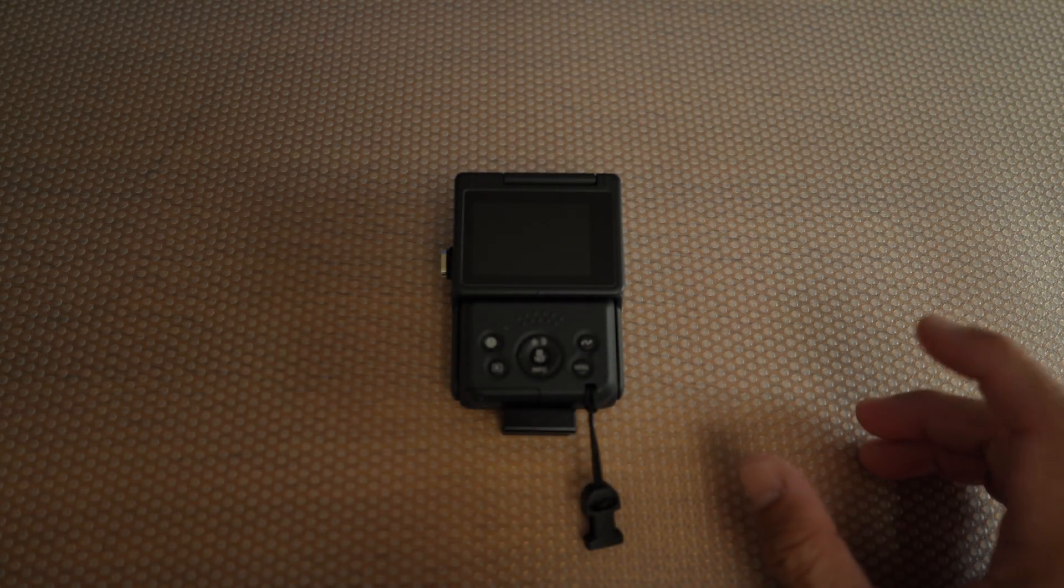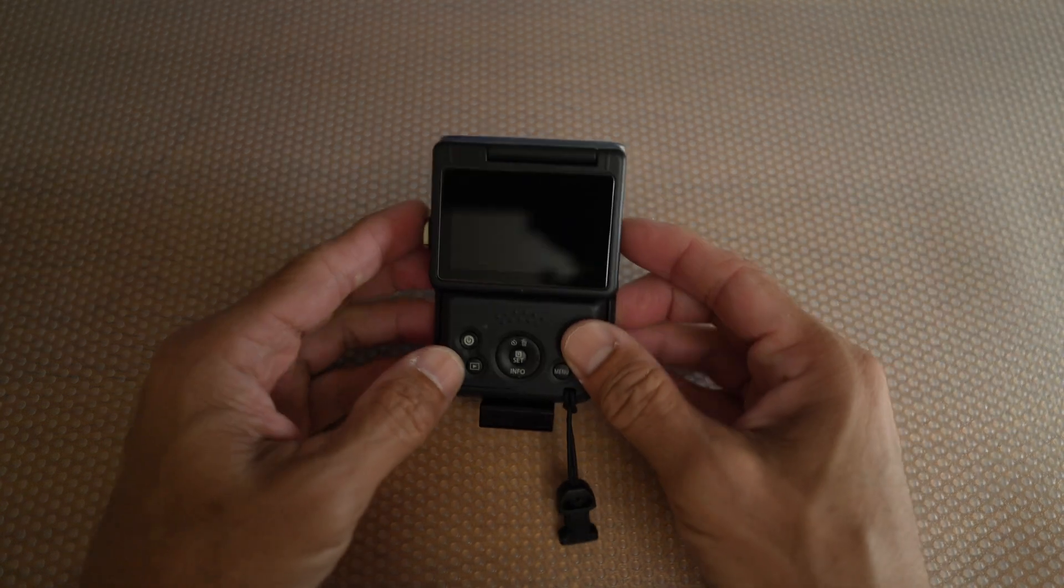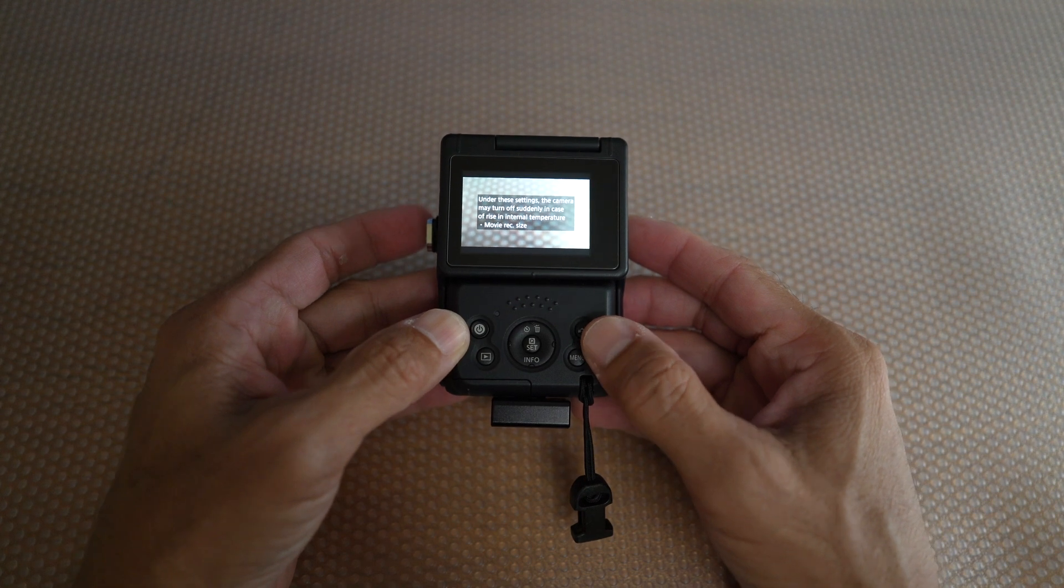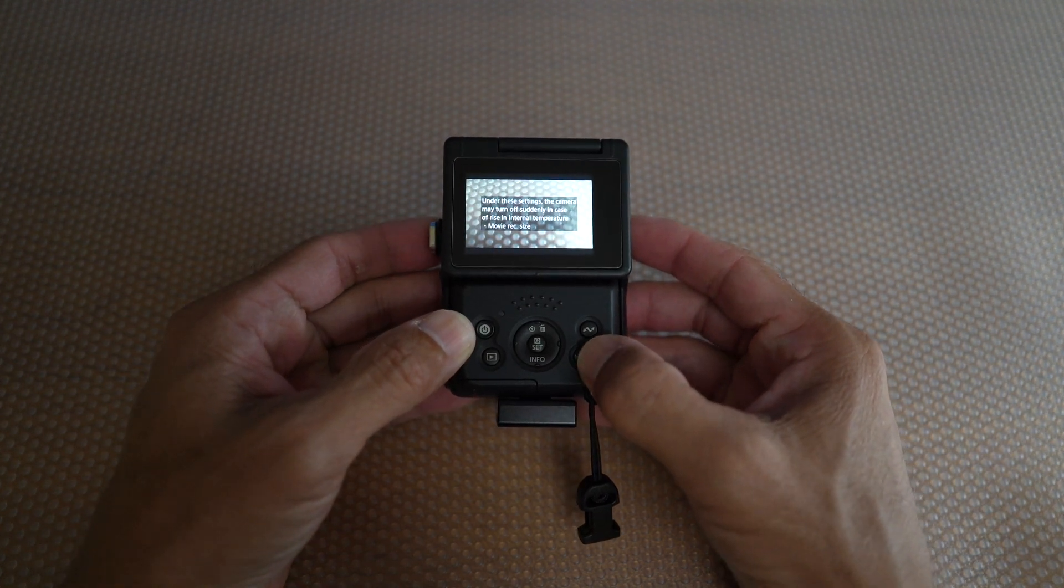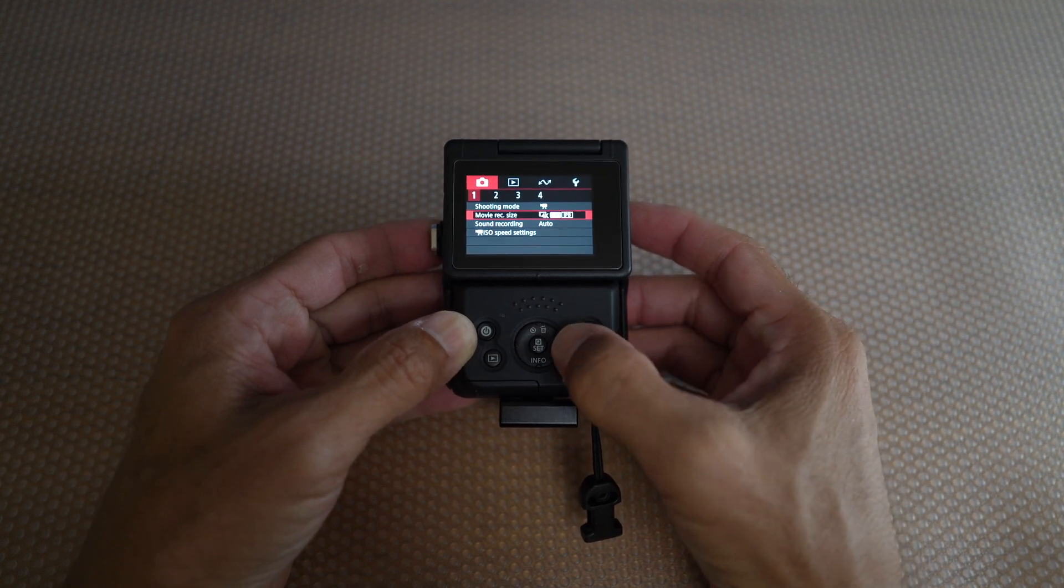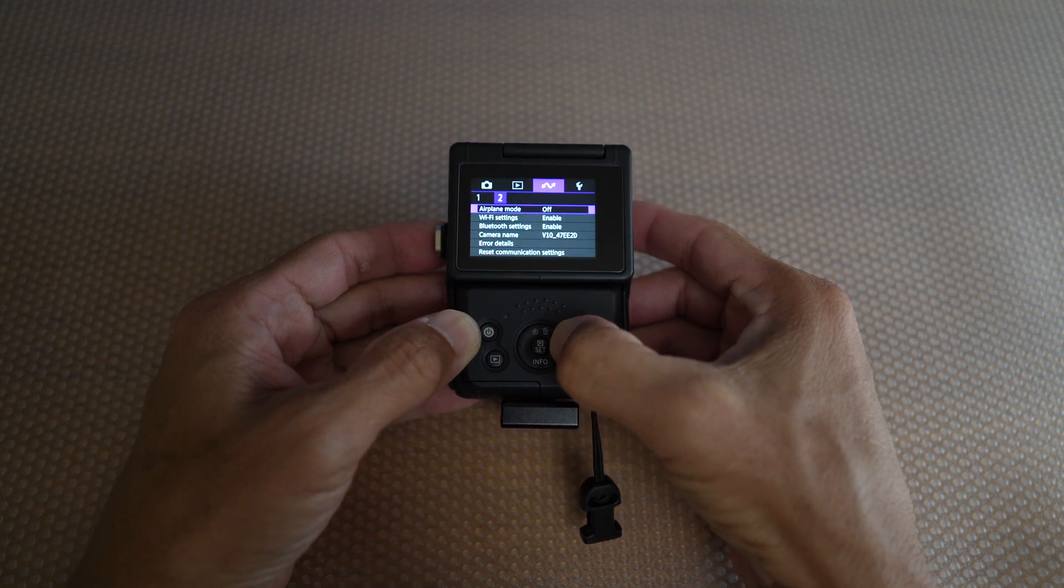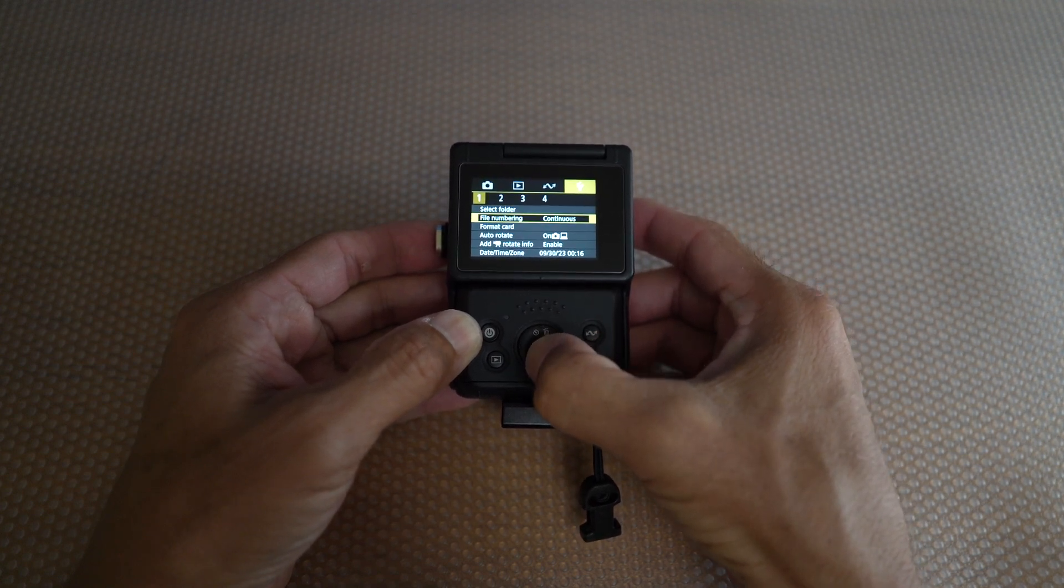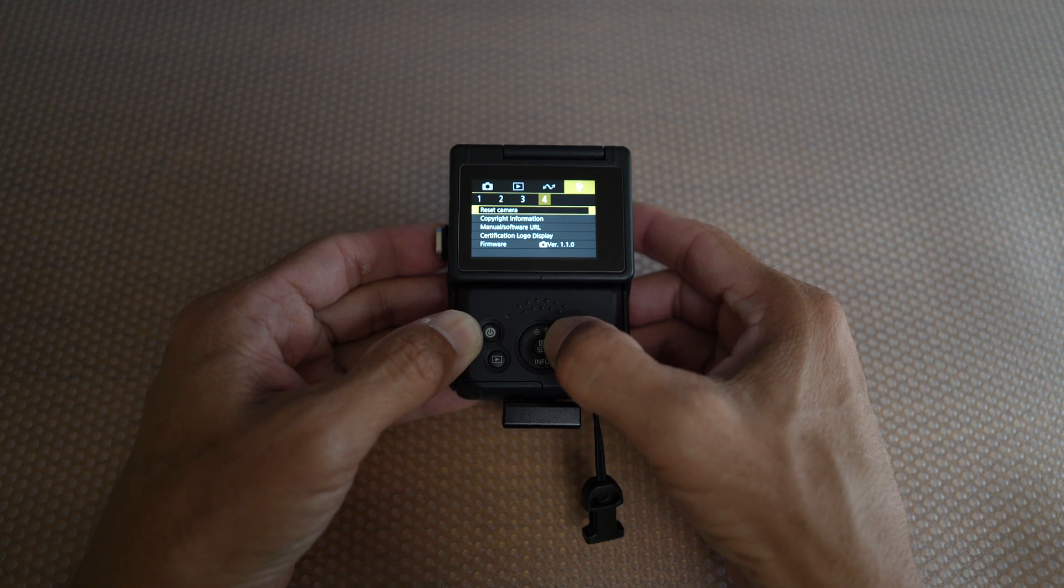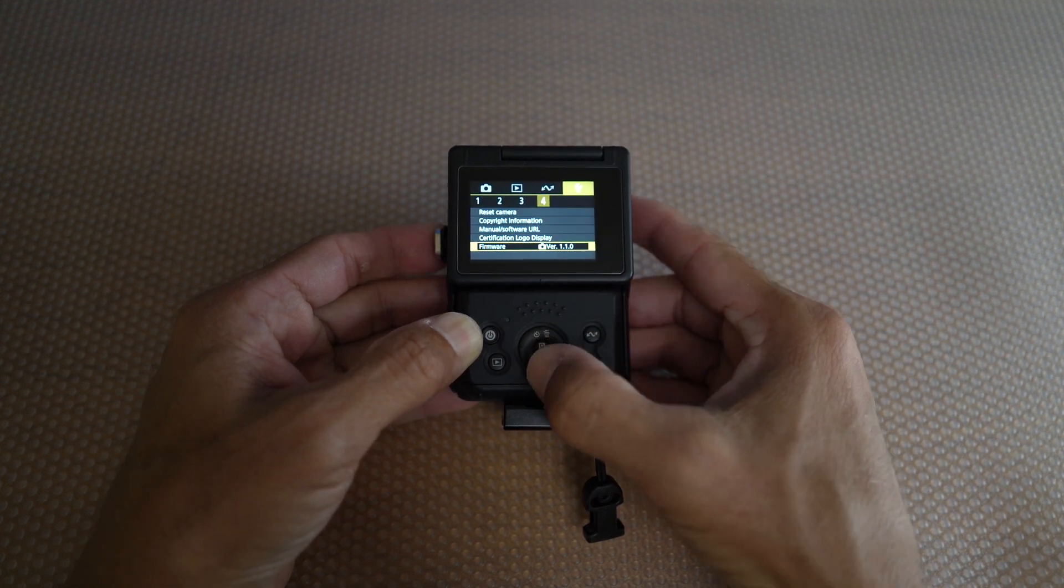You can now check the firmware number. Turn it on and press menu, and go to the settings tab, the wrench icon. Go to page 4 under that tab, and there you can see last row 1.10.